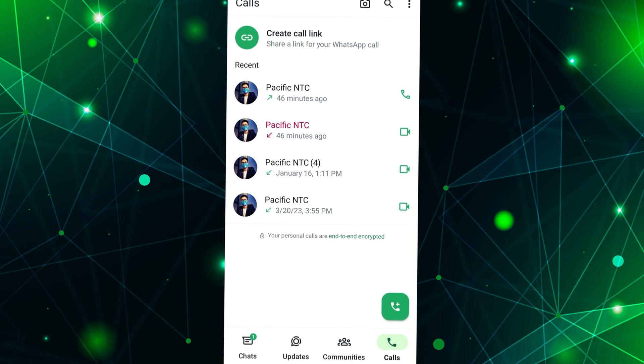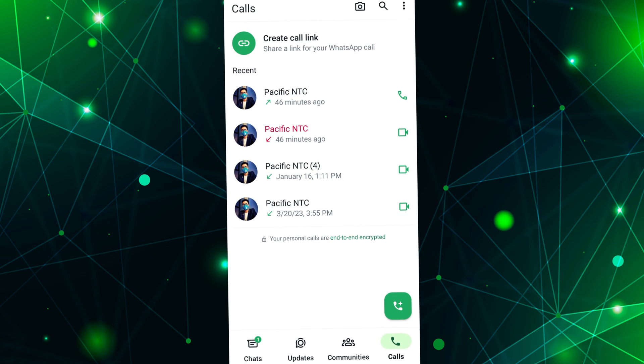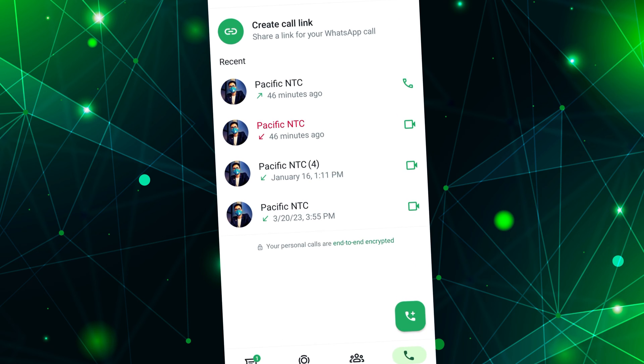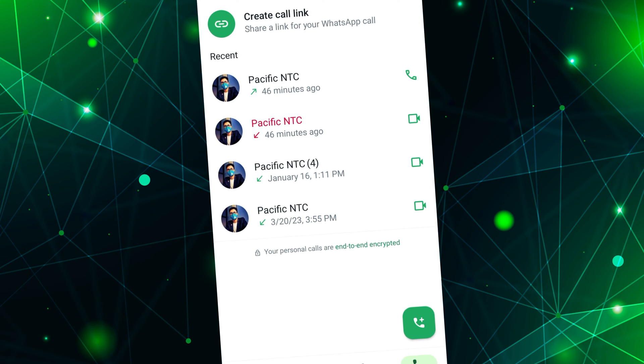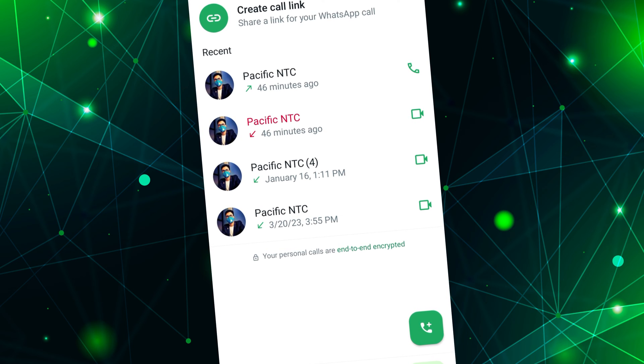Do you want to check your WhatsApp call history? You can view all your WhatsApp call history with just a few simple steps.